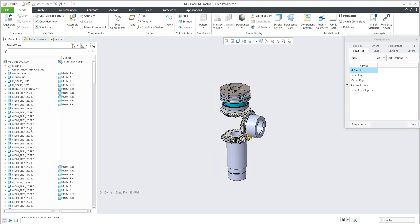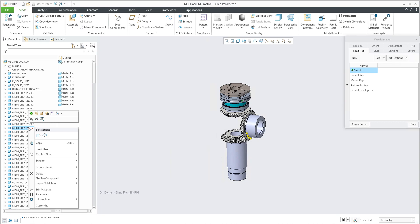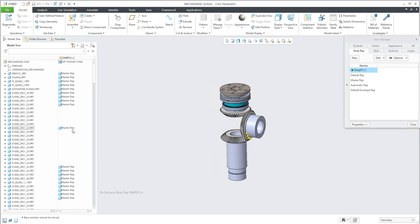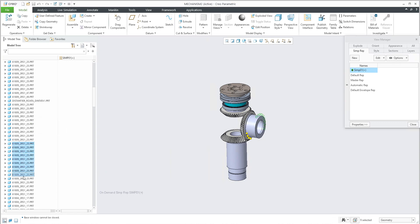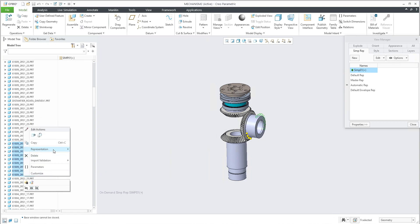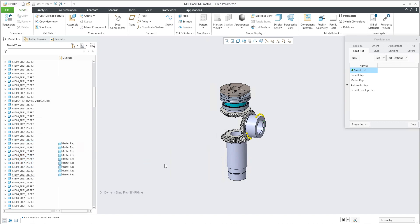If you would like to add additional components, you can continue with the right mouse button, choose Representation, and again select Master. The system will automatically add the components, and if you select more you can use the same logic and the system will add more components.